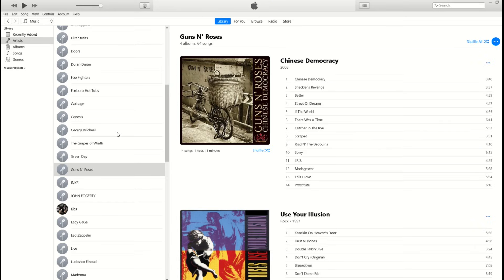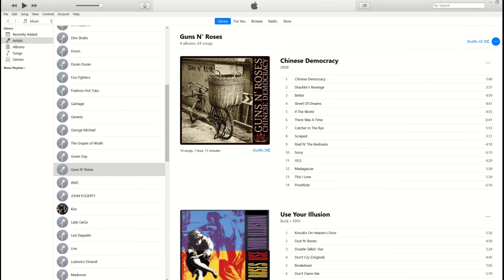I'm in my iTunes on my laptop, which is a Windows computer, so I'm using Apple software on a Microsoft computer. I've got my iTunes open and I've got four albums here under Guns N' Roses.